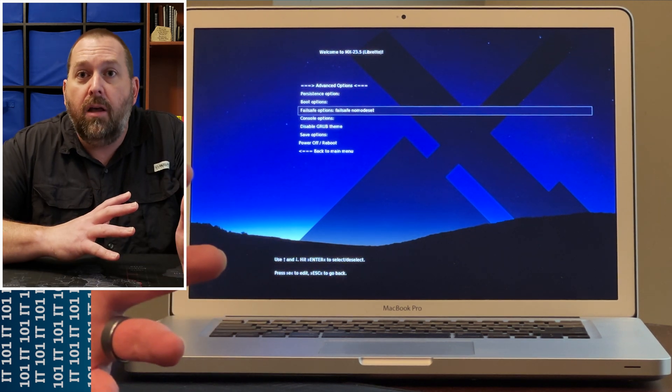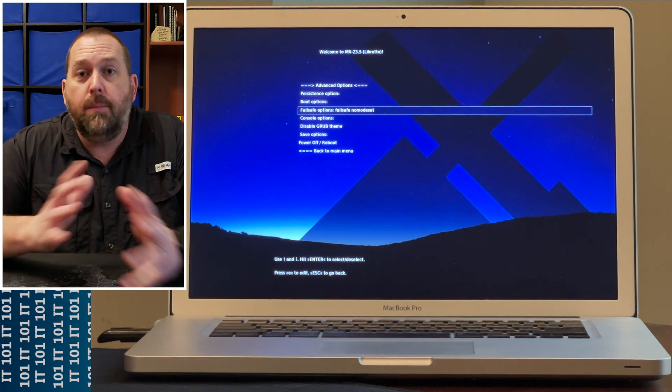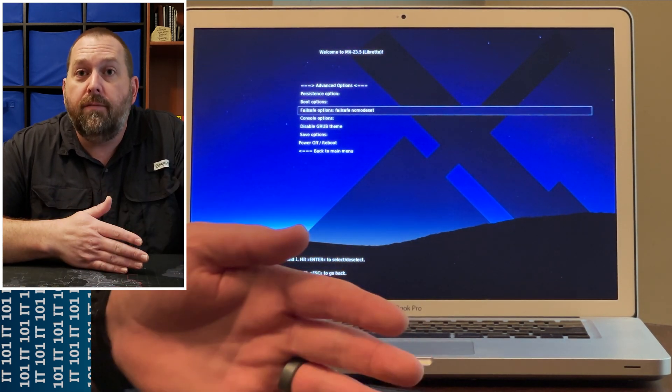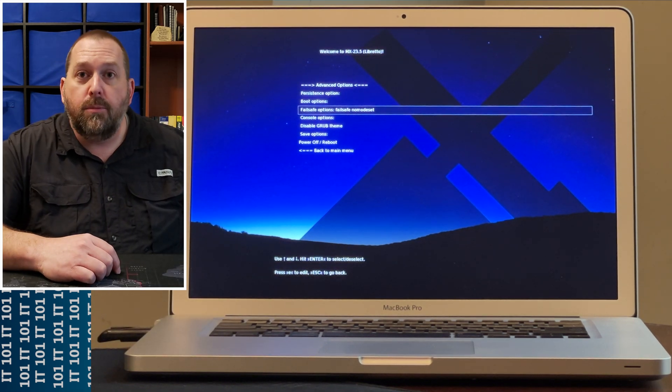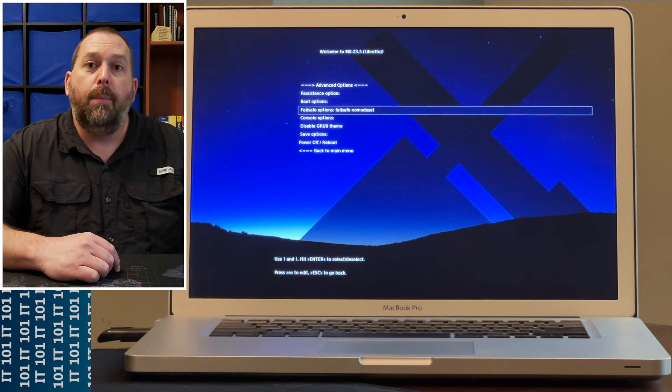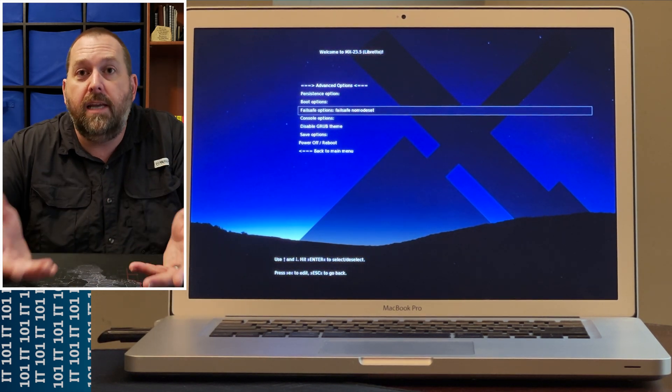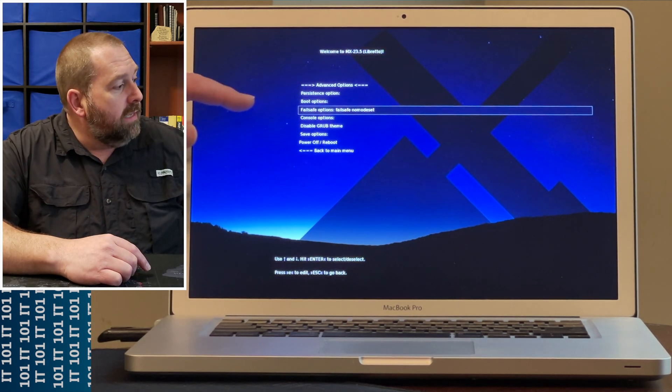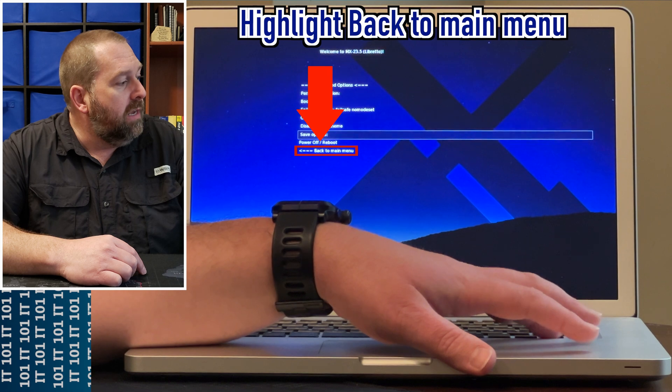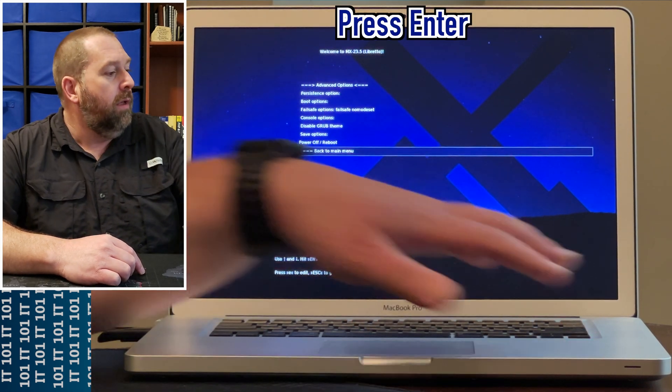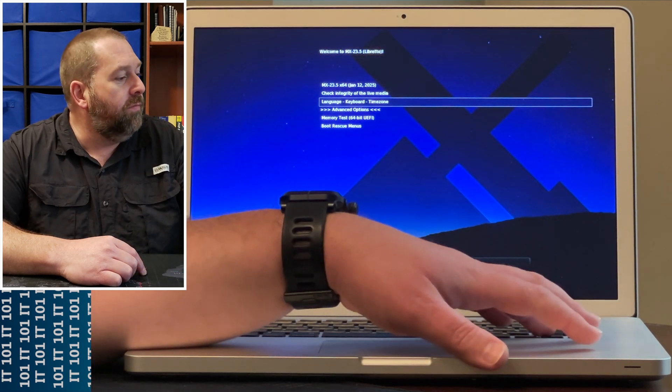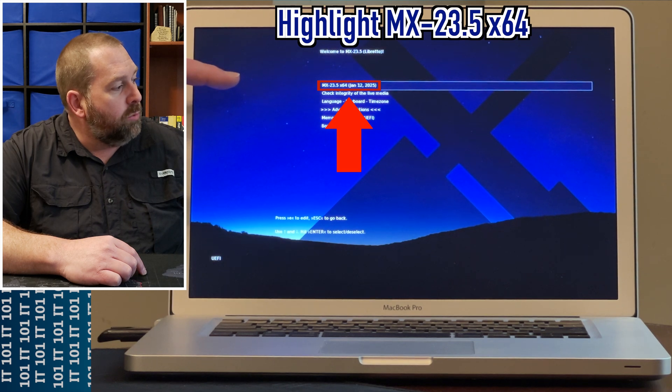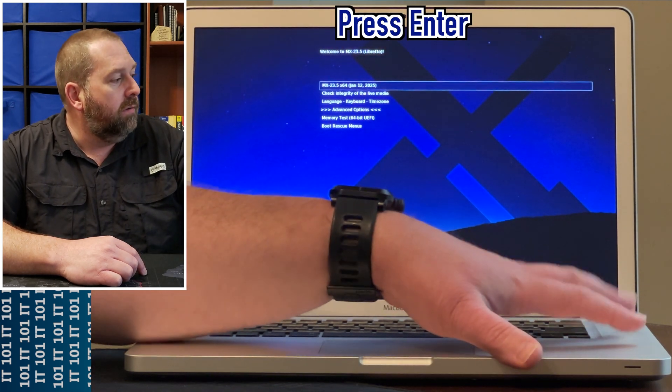But this would get it to where you could at least boot into the installer, get it up and running so you can see it and actually test it out if you have the live version. Once I've selected that, I'm going to go back down here, select Back to Main Menu and press Enter. Then I'm going to go up to the very top, select MX-23.5 x64, and press Enter.